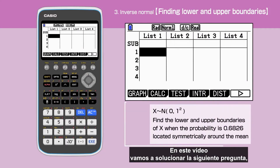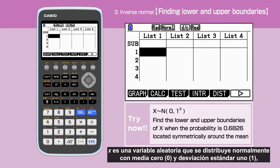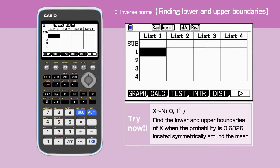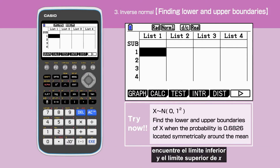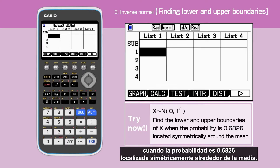In this video, we are going to solve the following question. X is a random variable that is normally distributed with a mean of 0 and standard deviation of 1. Find the lower and upper boundaries of x when the probability is 0.6826, located symmetrically around the mean.